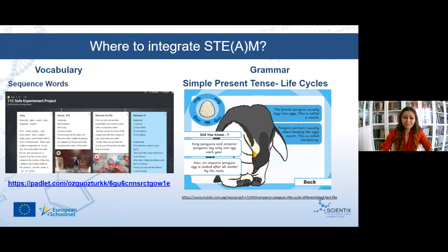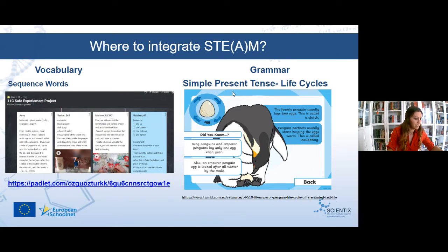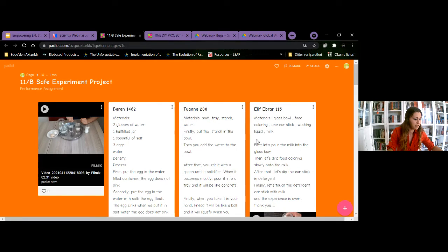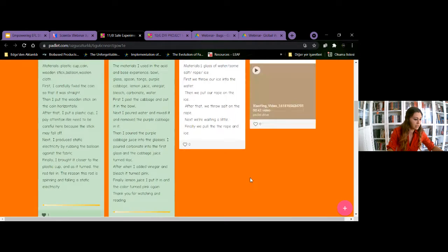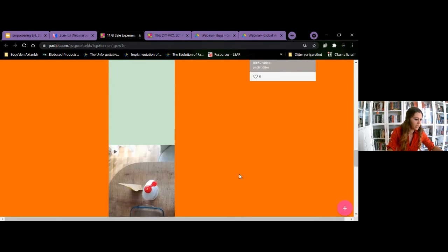In my case, I used sequence words — firstly, secondly, finally — and my students prepared projects using these words. My 11th graders did a safe experiment at home, recorded a video explaining the experiment process using sequence words, or wrote them into a Padlet — you can see the link in the chat box. You can see the experiment using 'firstly,' 'after that,' 'finally.' My 10th graders prepared DIY projects where you create something new using waste materials, again using first, second, finally.